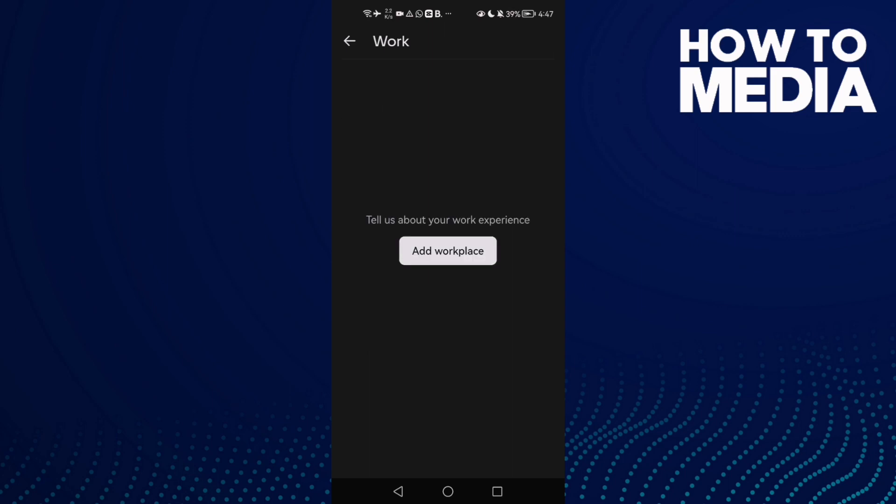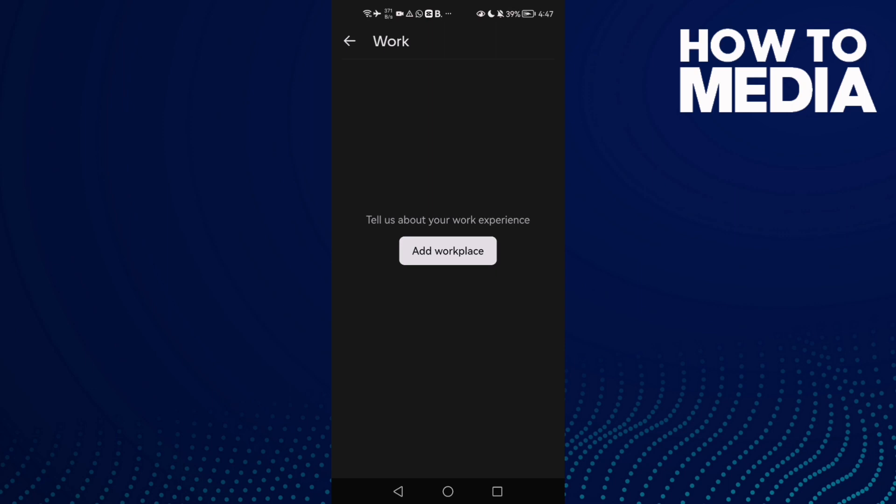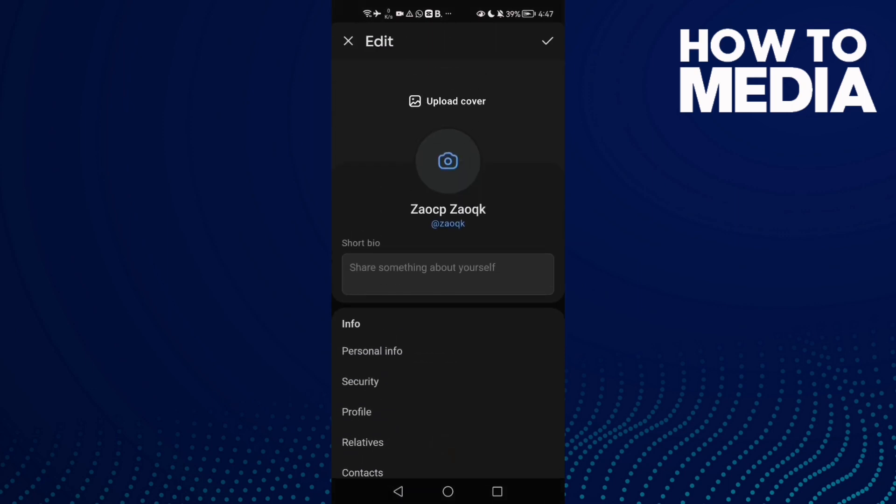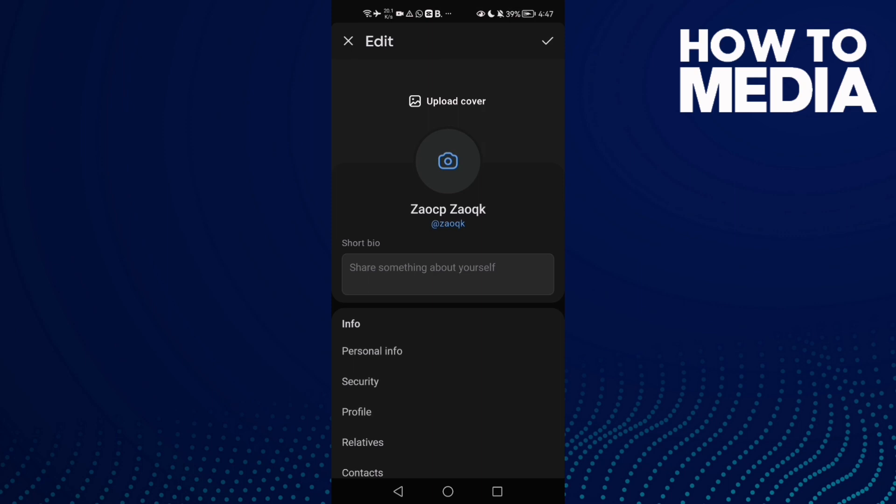Now just go back. It will be saved and that's it. As you see, it's easy.